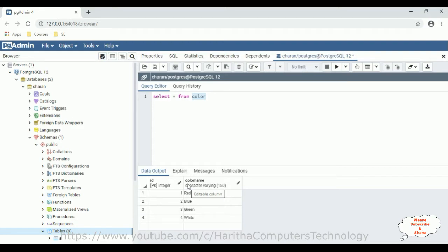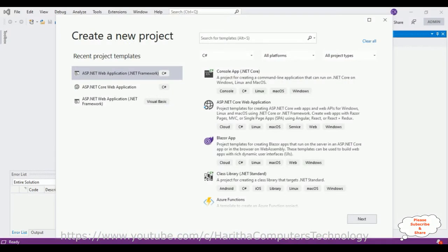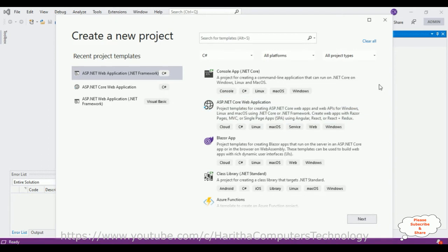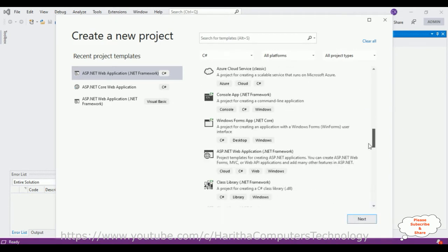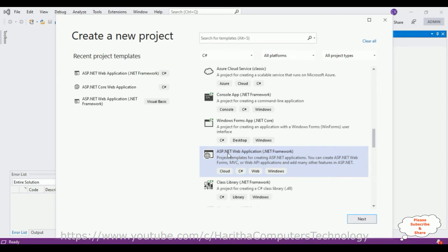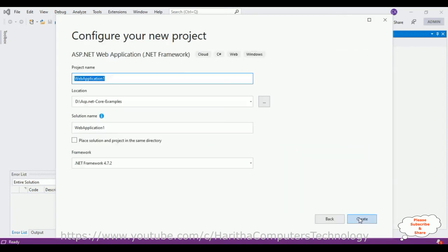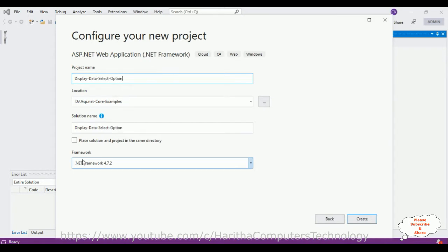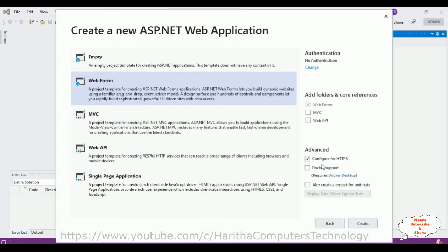So let's write the coding part. For this video tutorial, I'm creating a new ASP.NET web application. I'm selecting ASP.NET Web Application (.NET Framework), clicking Next, giving the project name 'display data select option', using .NET Framework 4.7.2, clicking Create, then selecting Web from templates and clicking Create.